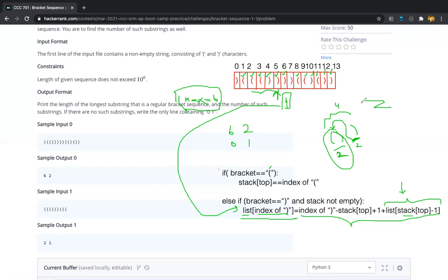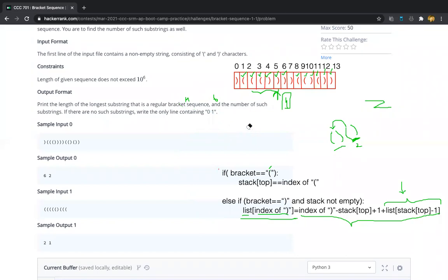Every time you should update the max value. If the current balanced parenthesis sequence length is greater than the previous maximum balanced parenthesis sequence length, you should update the max value with the current balanced bracket sequence length. Now I will remove all these annotations and move on to writing the code.